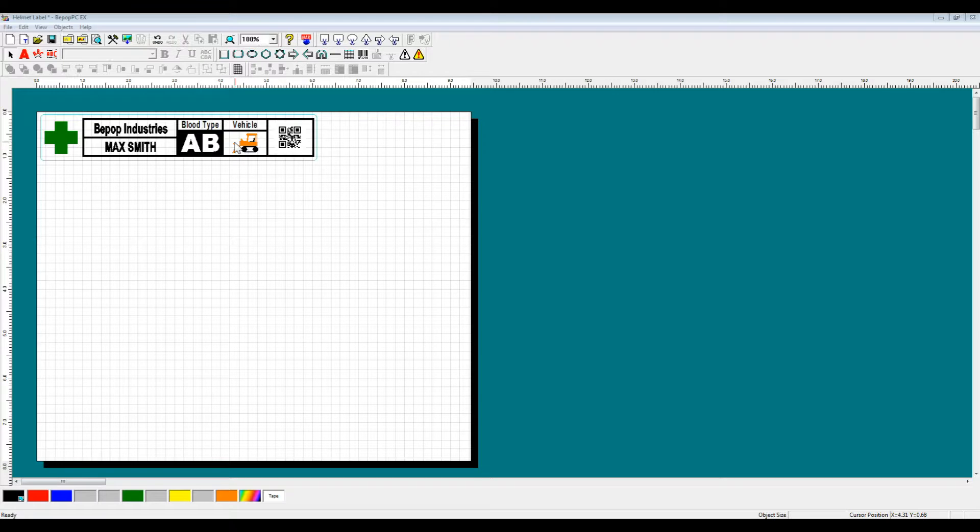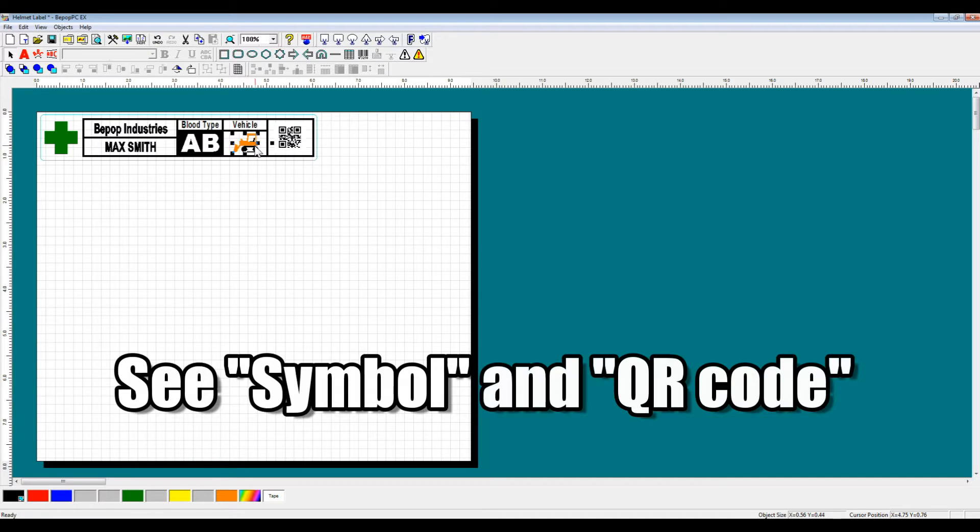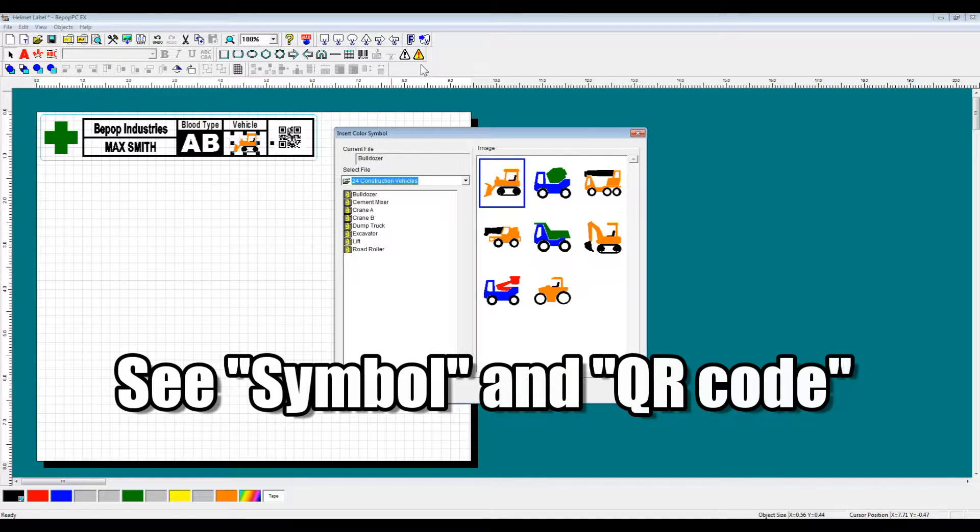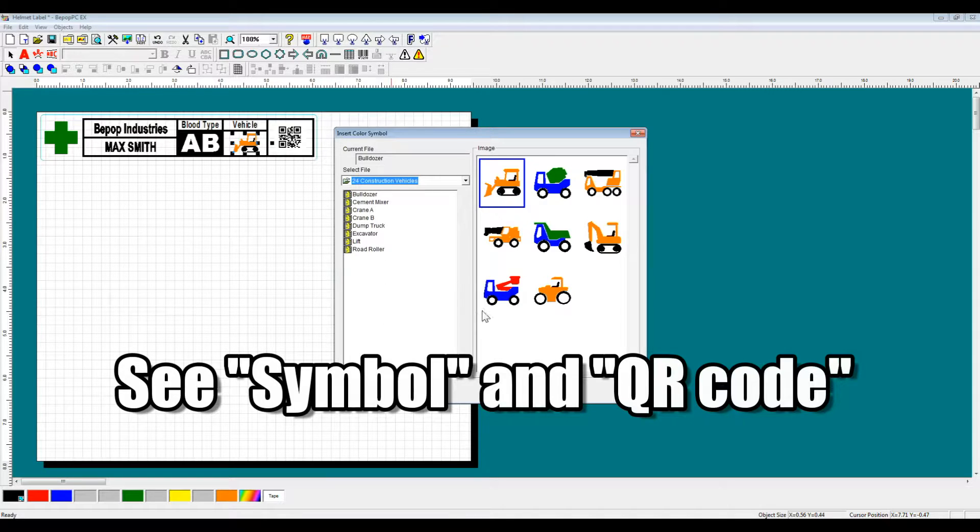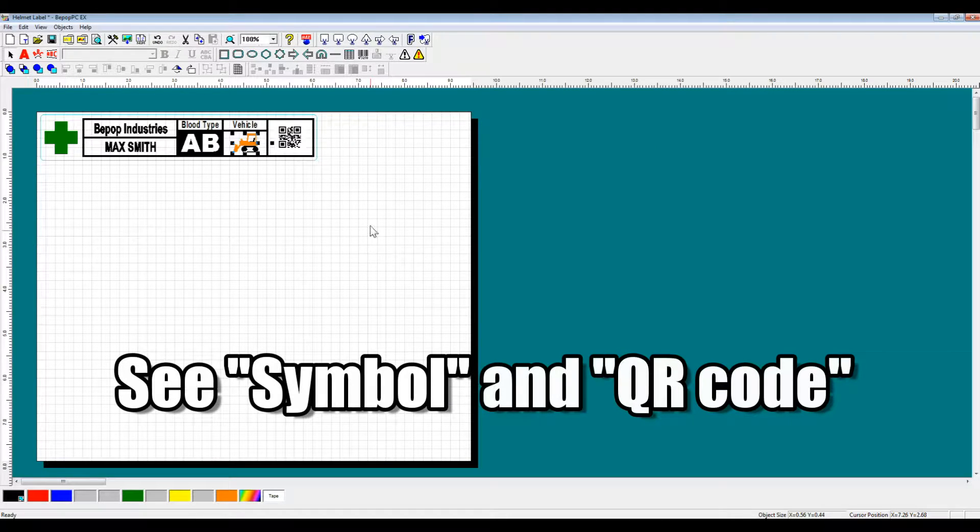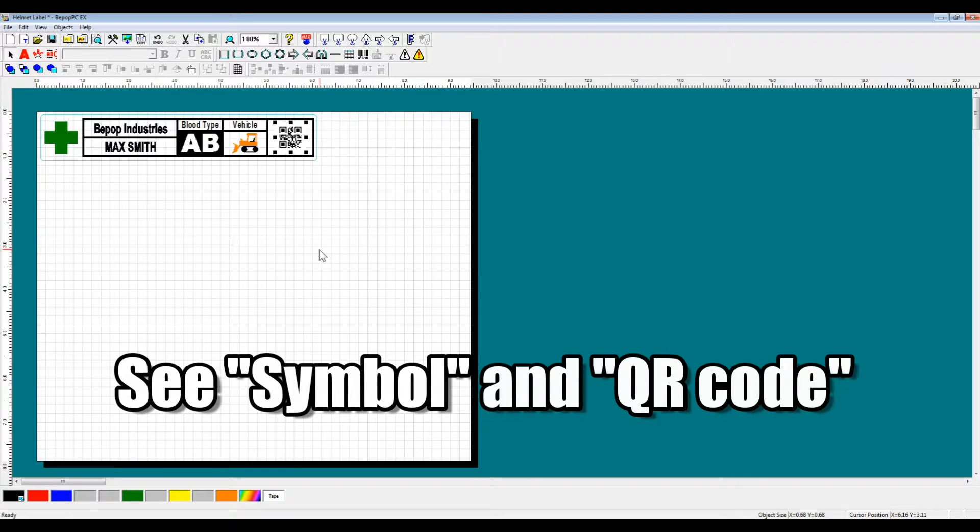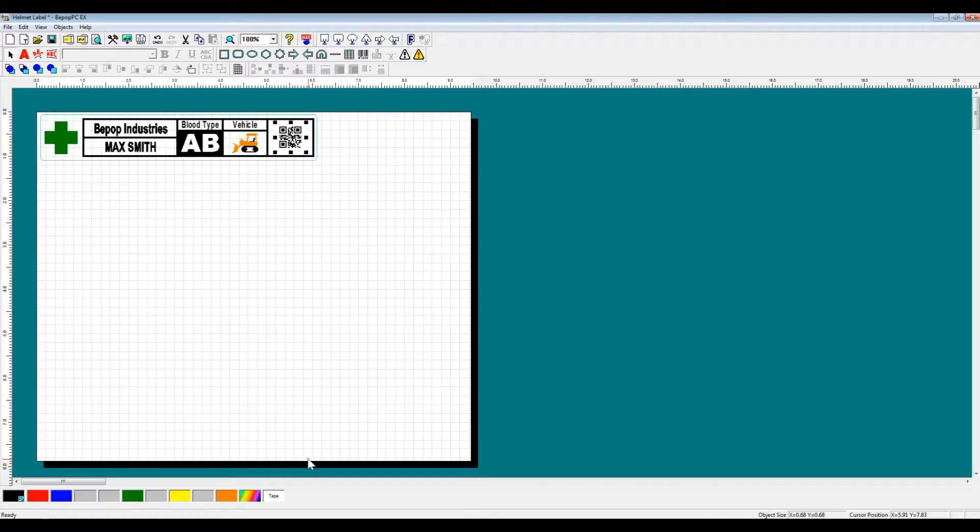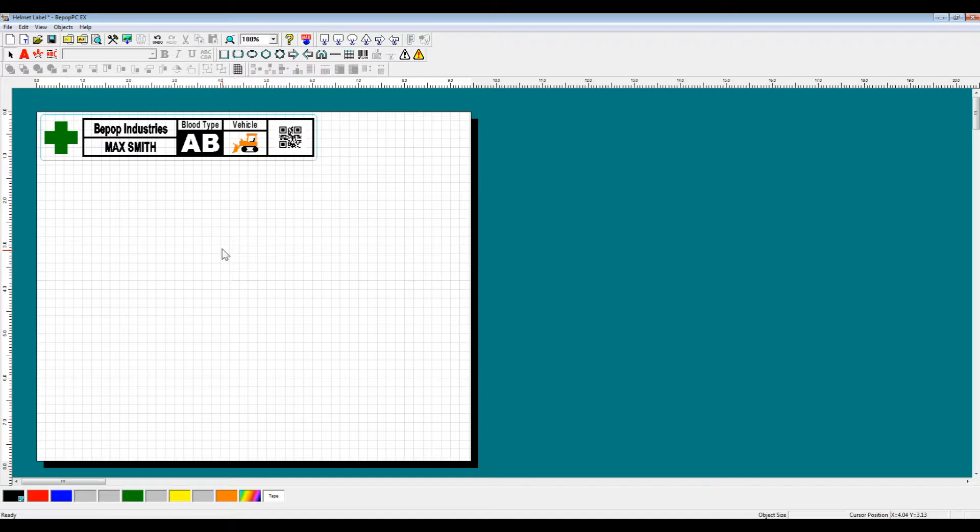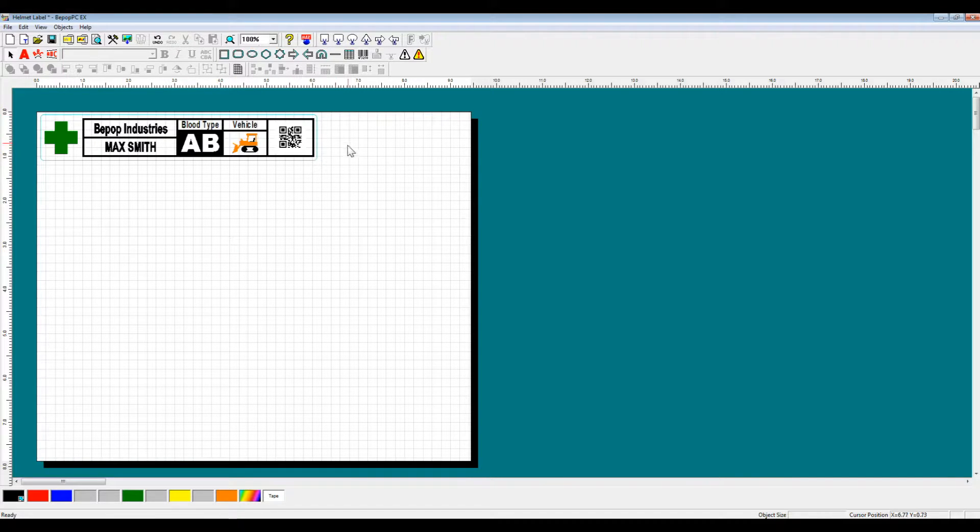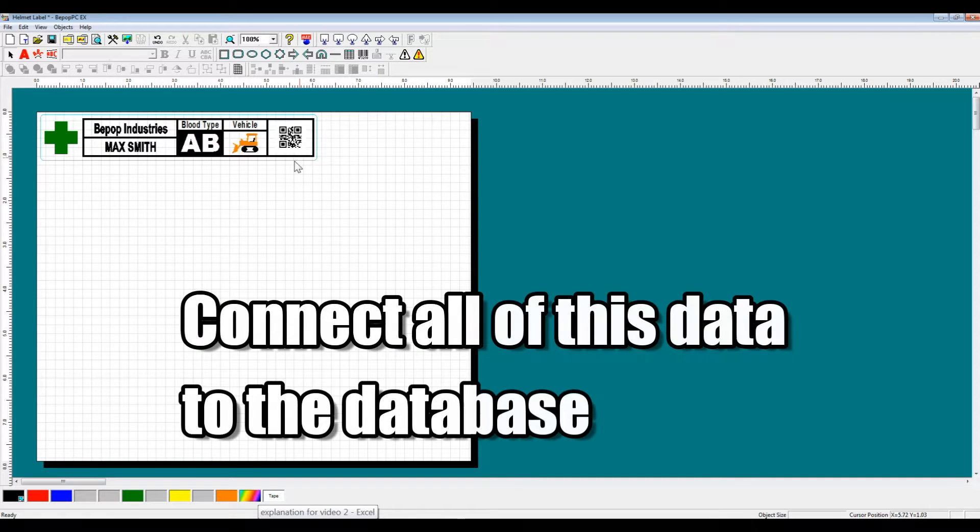Here you can see that we've added a symbol from our color symbol database as well as a QR code. So what we're going to do now is take this helmet label and connect all of this data to a database.